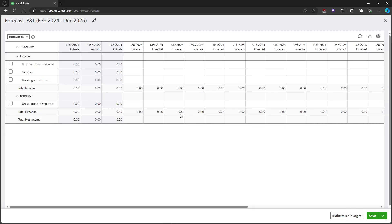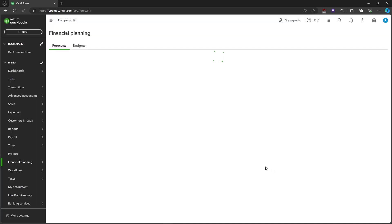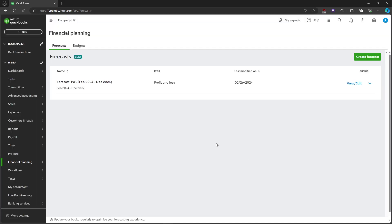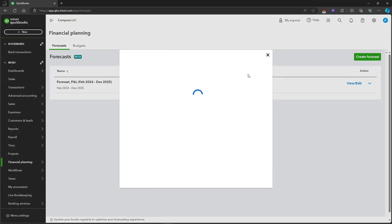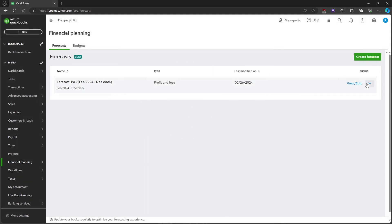If you're done doing it, you can also click on Save and Close. After that, you have created your forecast and you can also view and edit or you can also delete.